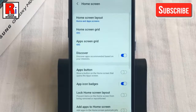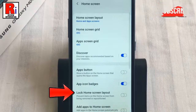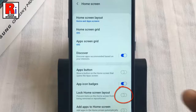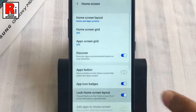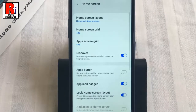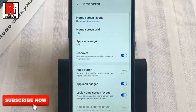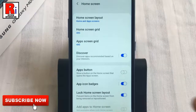Here you will find Lock Home Screen Layout. By default it is disabled. Just toggle that button on to enable it. That's it. From now on, if you try to move or drag anything from the home screen, it will stay as is.